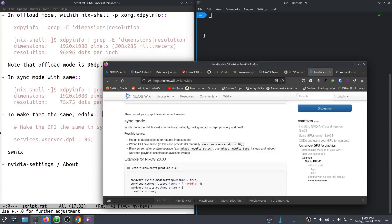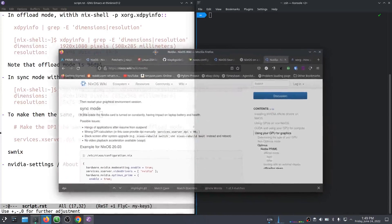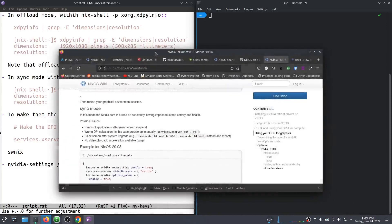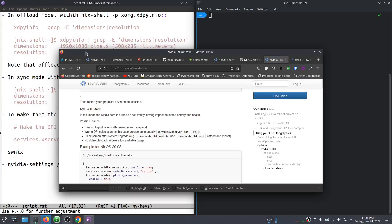So the issue is that when we open some programs, and the operative word being some, because this is not true of all X programs, each camp has their own way of determining which DPI it should use. Put it this way, it is a maze of endless corners to figure out how a particular application computes its DPI. But if you notice that some of your applications are small, here's how to fix it.